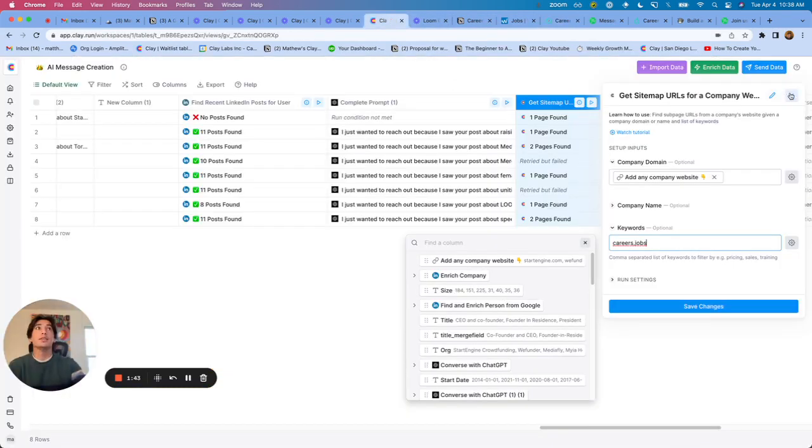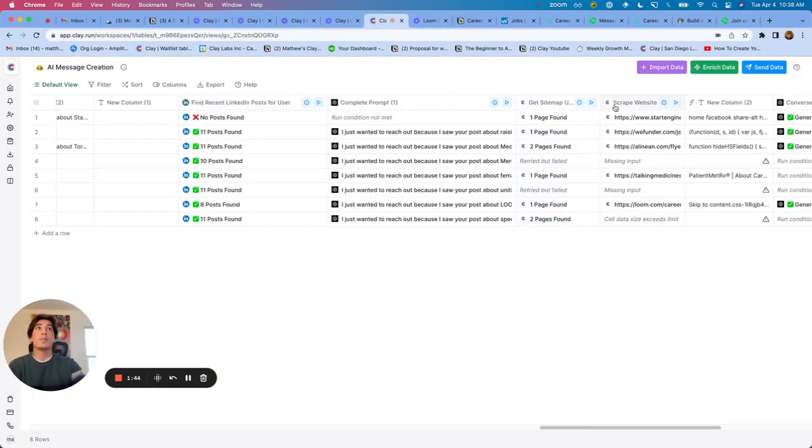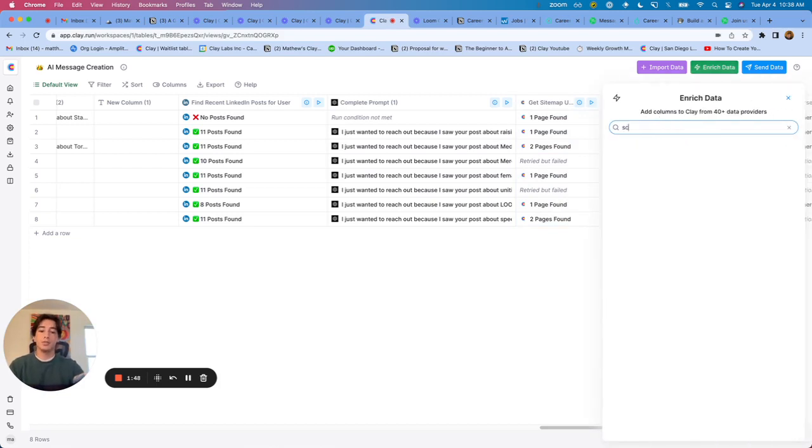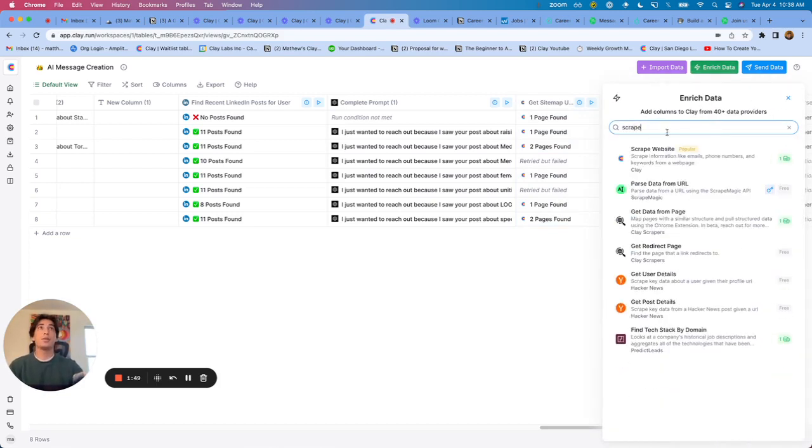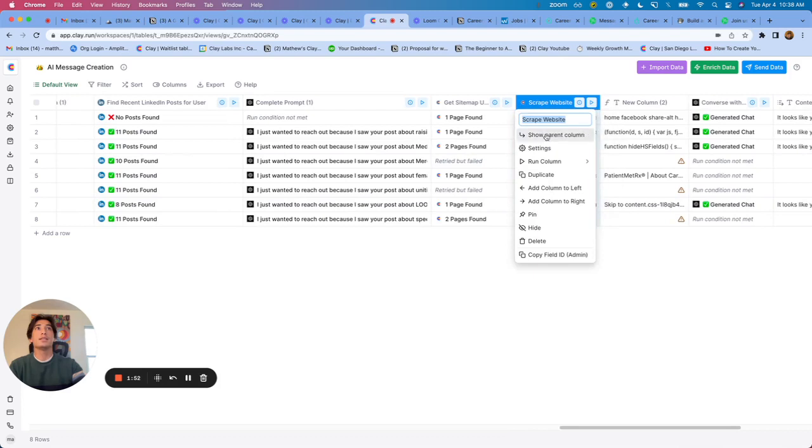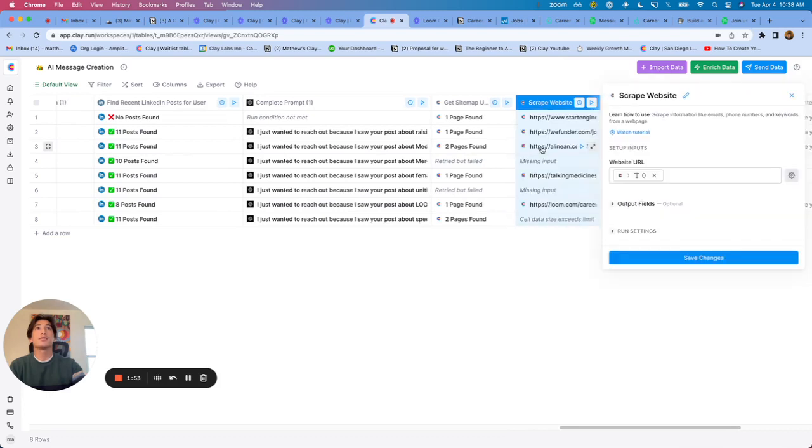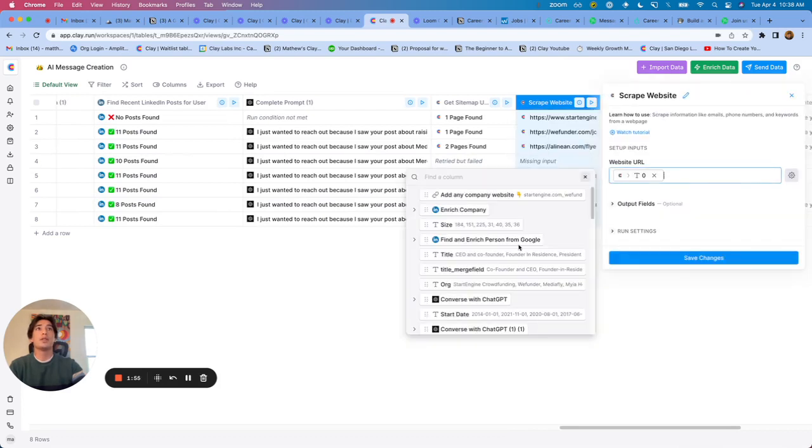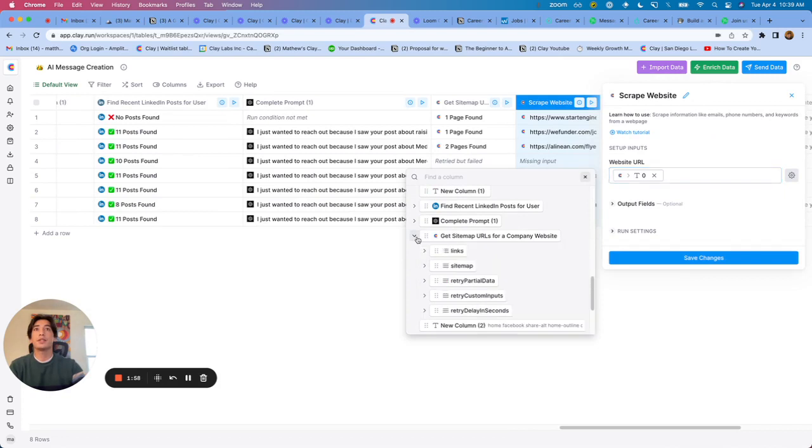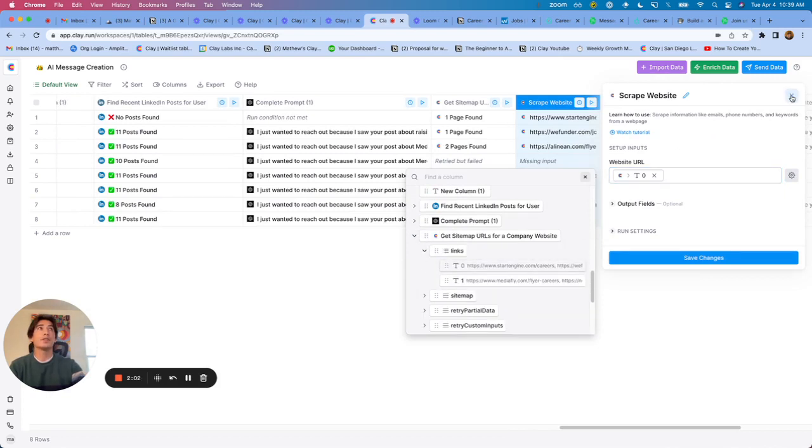And now that we've found that page, we can then scrape the page. So then adding another integration, scrape website. Let's see this one right here. And I've simply just mapped the website from the sitemap that I found. You can see the links, you can add in the first link there.